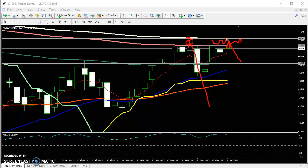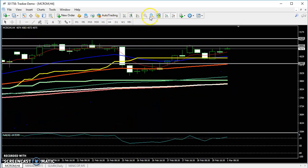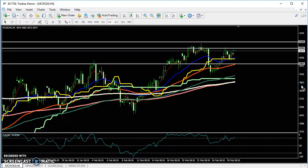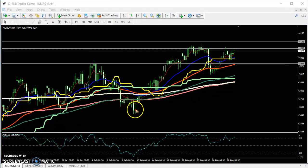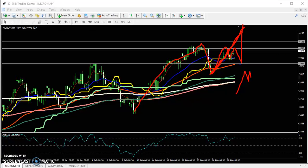For long positions or option traders, they should start buying from above 4135. Switching to the four-hour chart, you can see the price is creating higher highs and higher lows. We are expecting a higher low to form. Price never goes in a straight line — it goes up, gives a correction, goes up again, and gives a retracement like that.